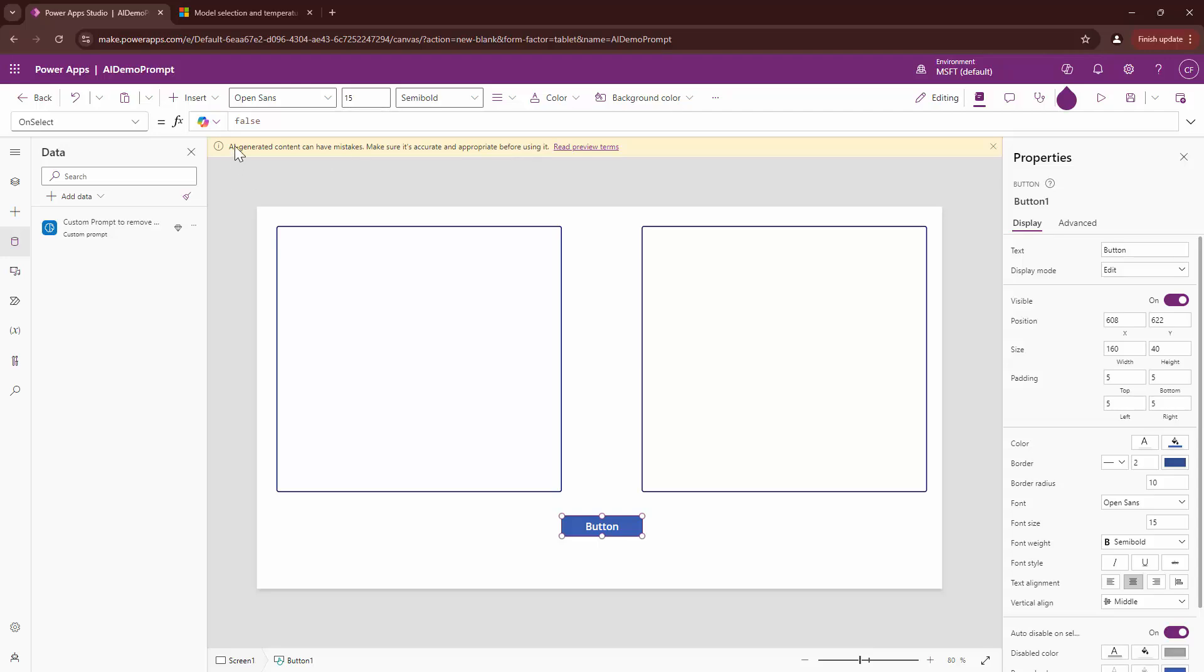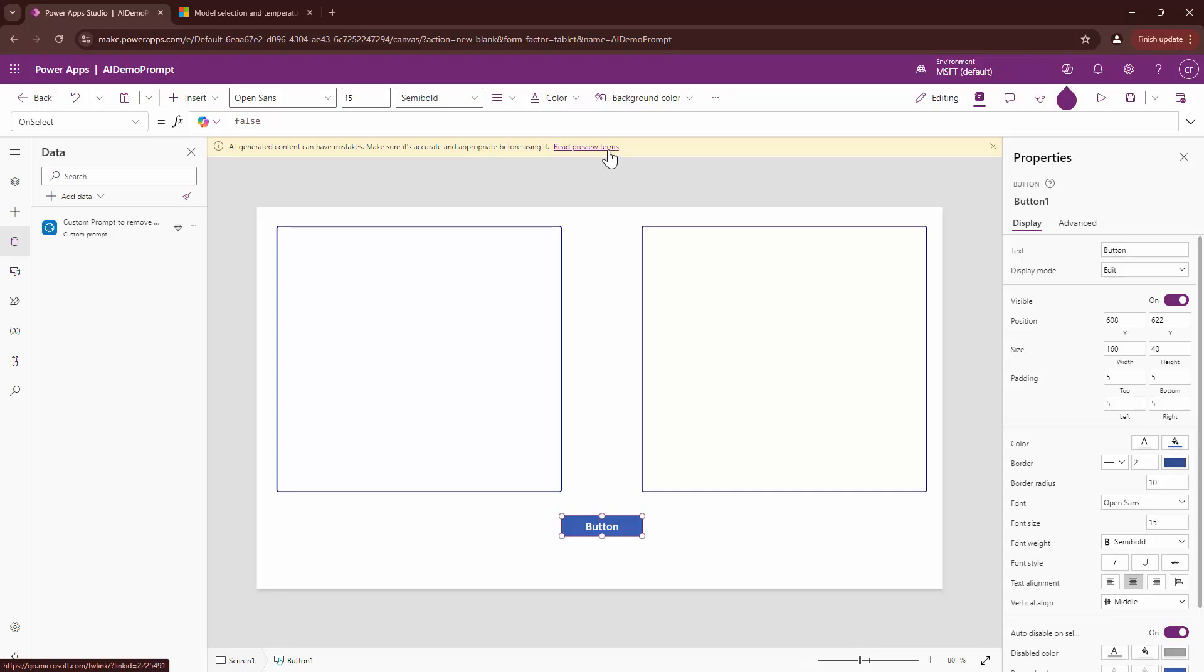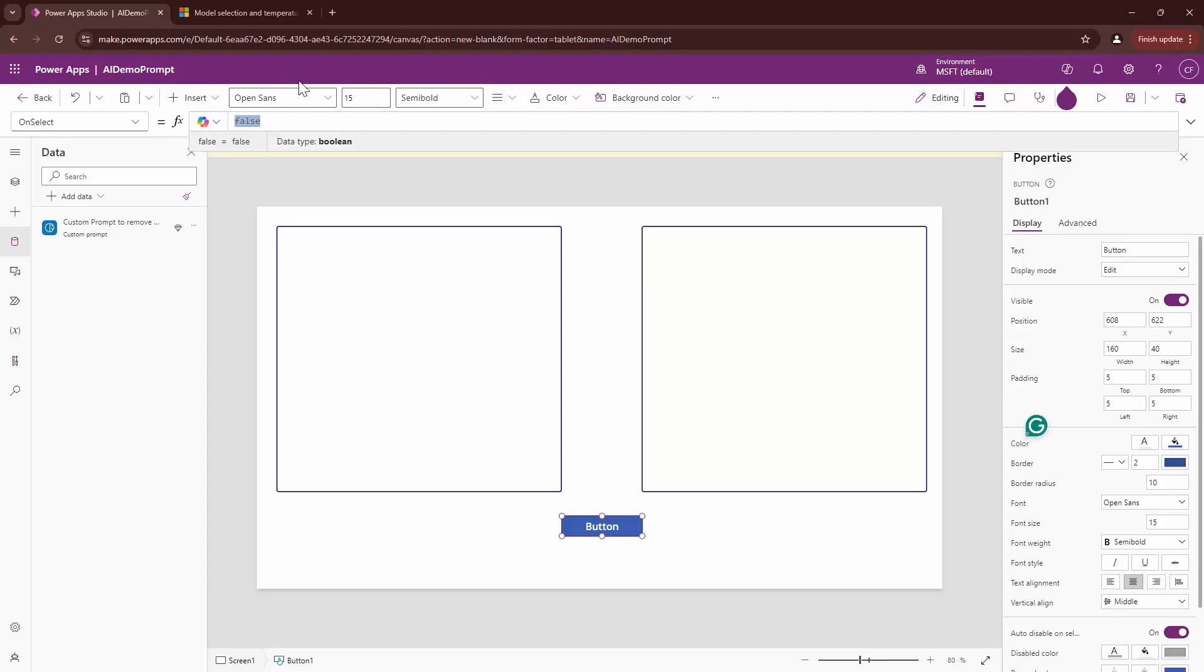Now, most importantly, it tells me a warning. It tells me that the AI generated prompts can have mistakes. Make sure that it's accurate and appropriate before you use it. If you want, you can read the preview terms. This means that use the AI responsibly. Make sure you go ahead and test it before using it.